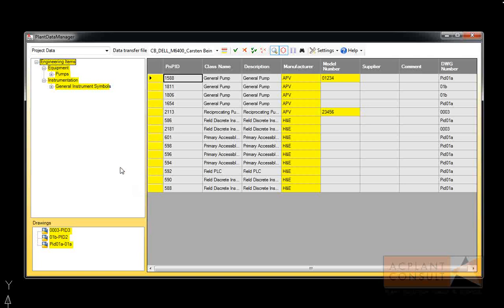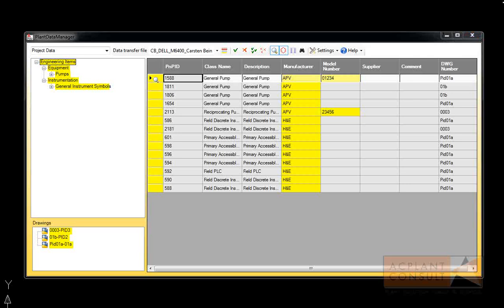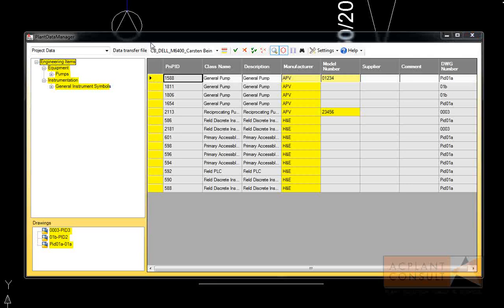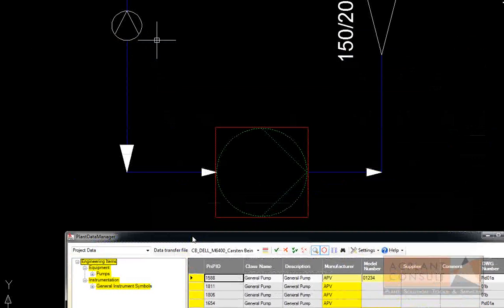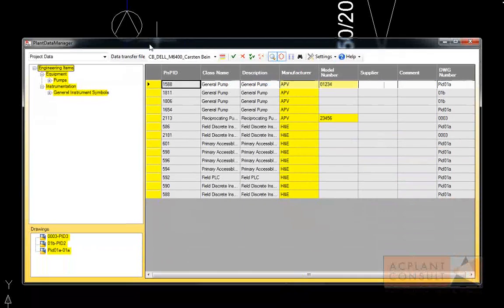You can click on an object and it will, if necessary, open the drawing and zoom onto the object. At the end, you use Accept or Reject, just as in AutoCAD P&ID's Data Manager.